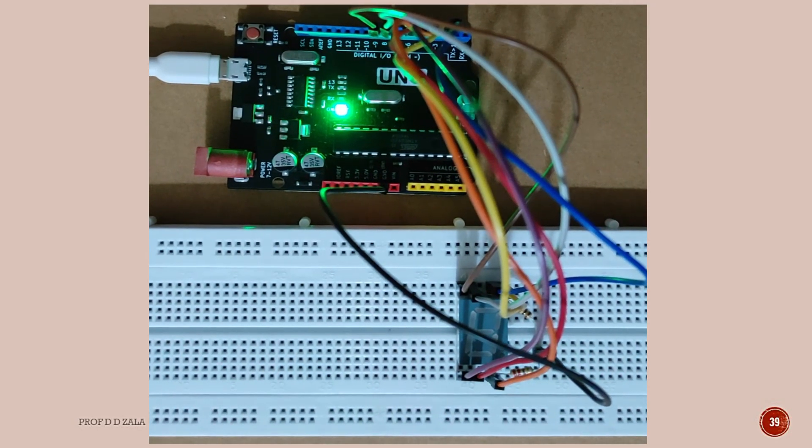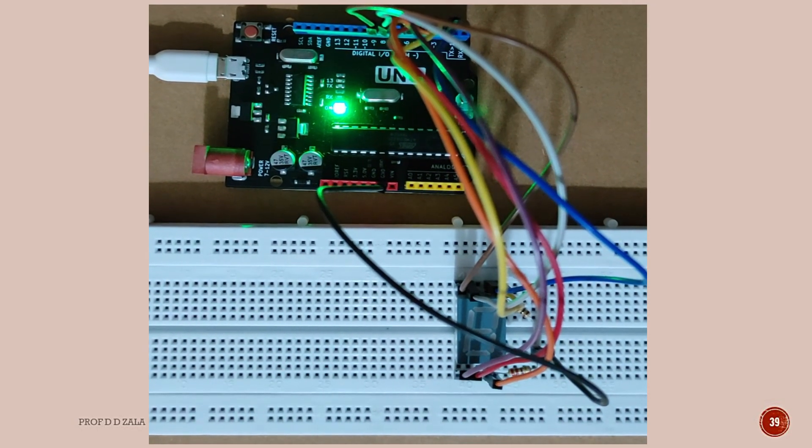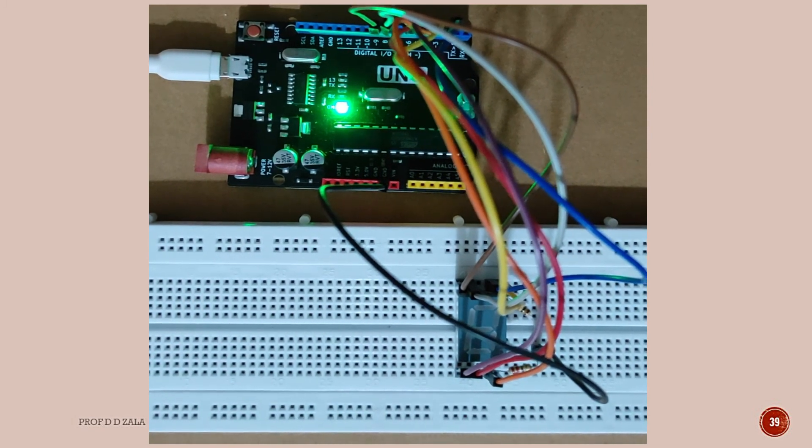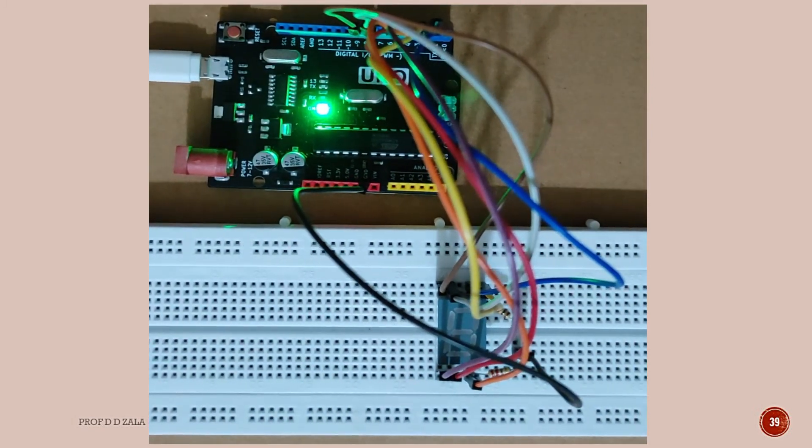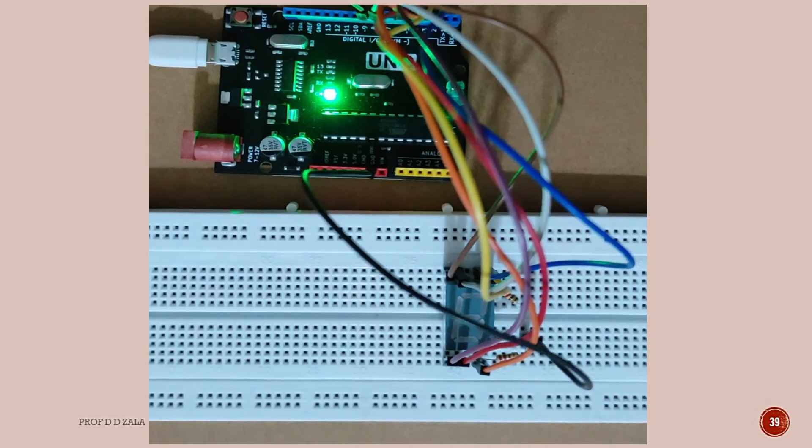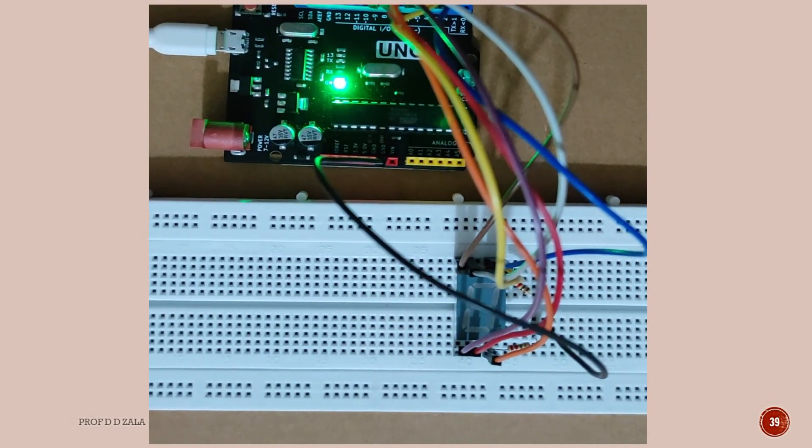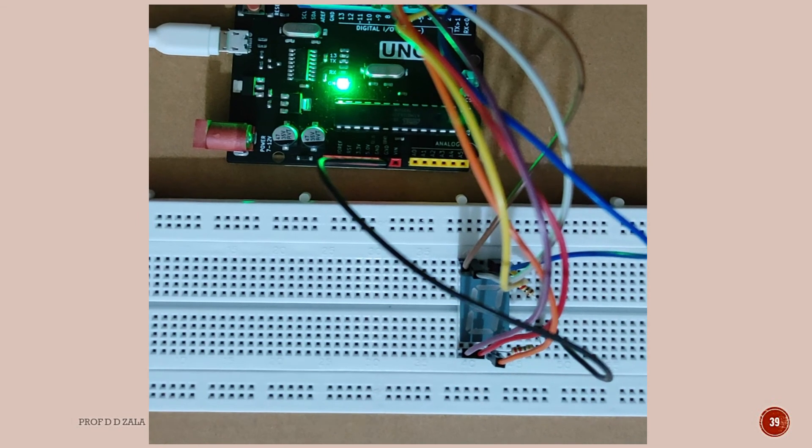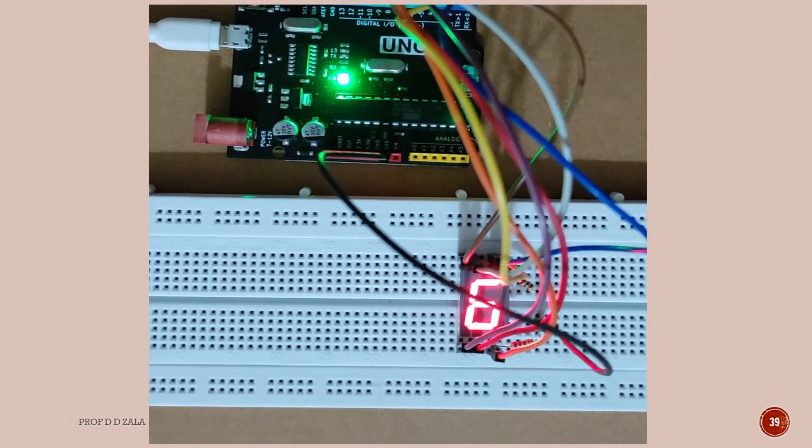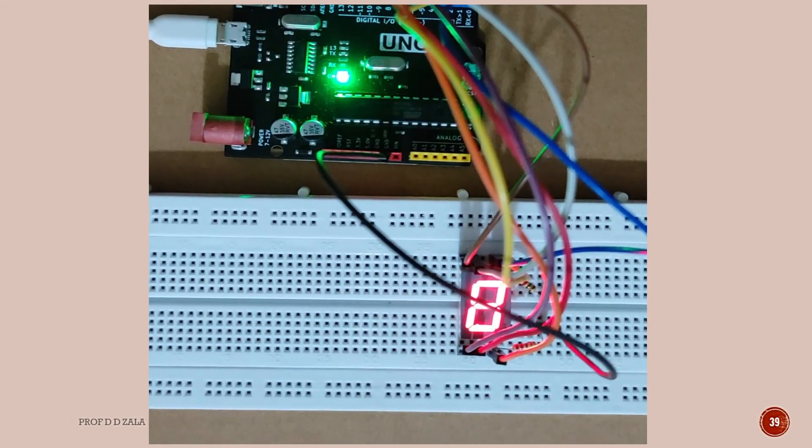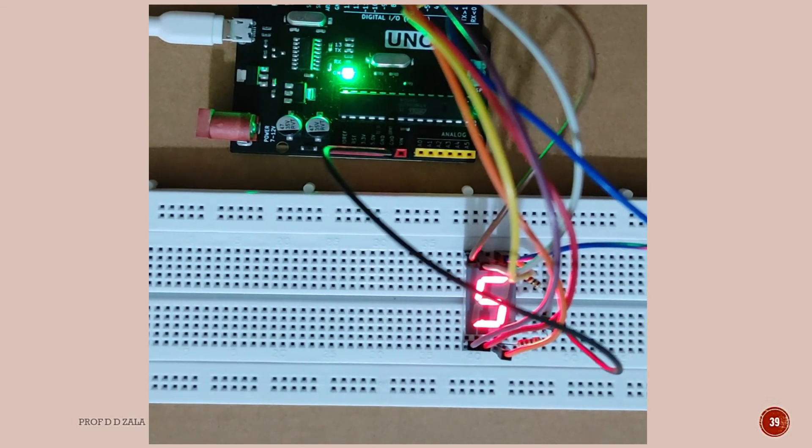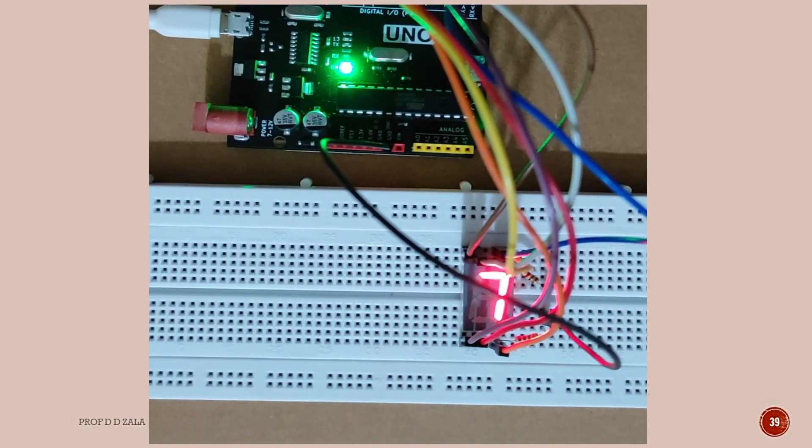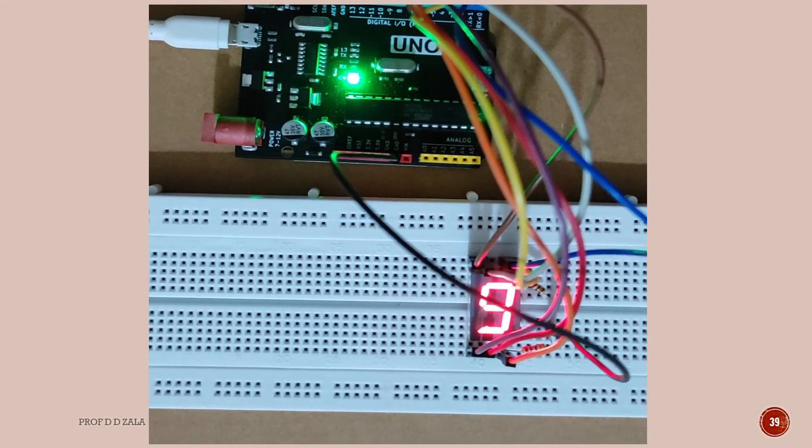Now to do the assignment we have uploaded the code and as I upload it you can see TX and RX pins are blinking and the display will display the assignment output. So here we can see 5, 6, 7, 8, 9.